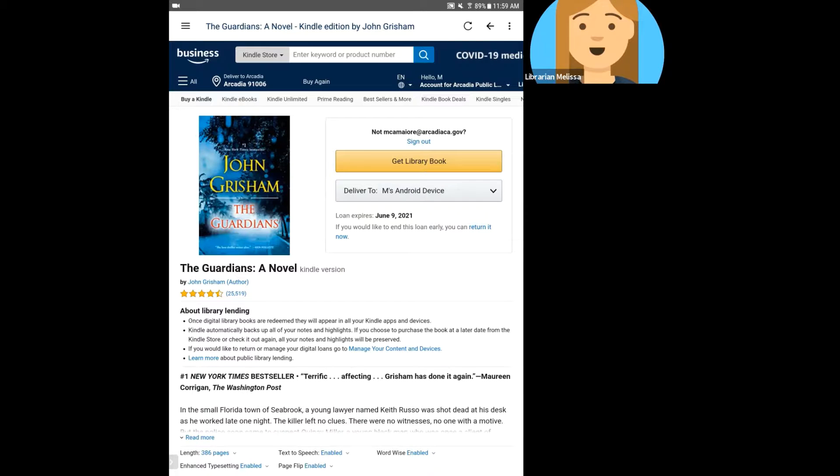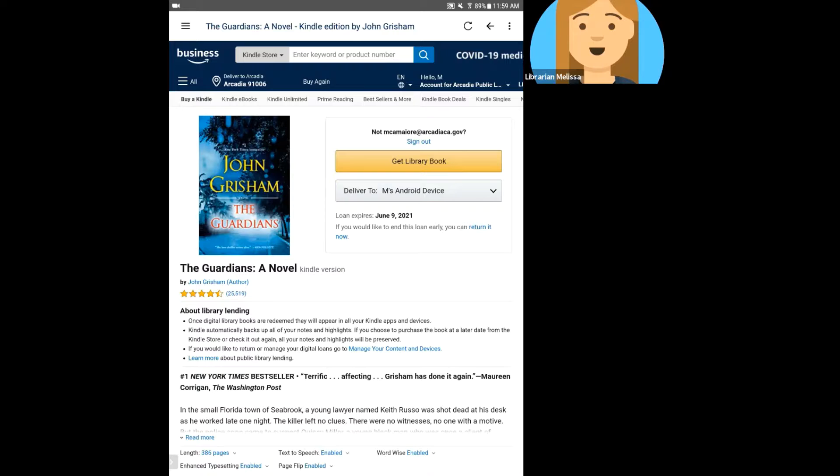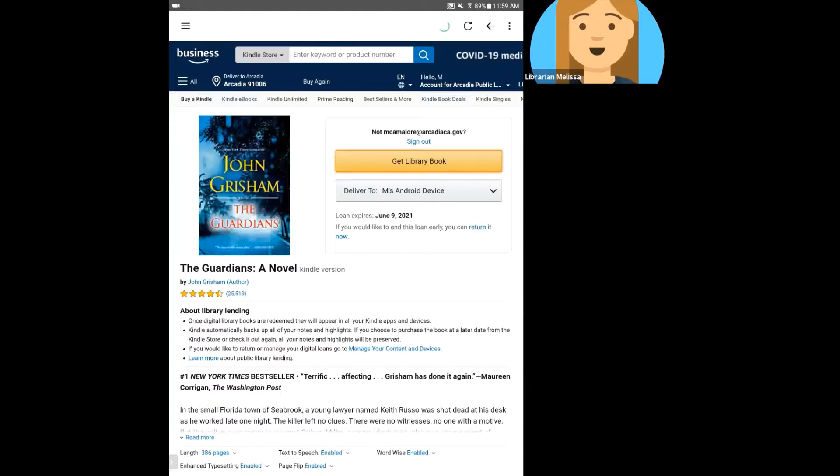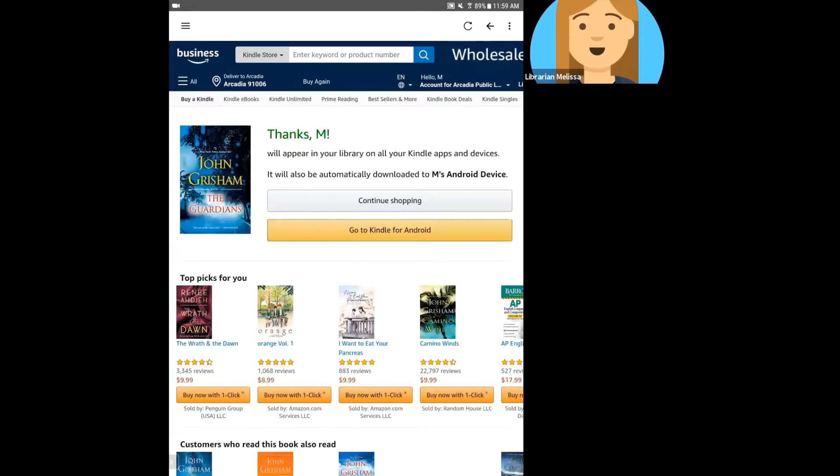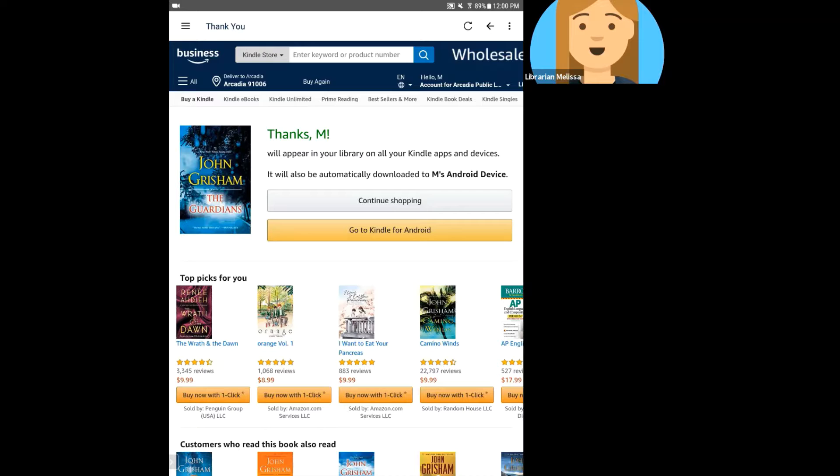And you're going to be given the option to Get Library Book. And then you're going to want to select the device that you want the item delivered to. So I'm going to send it to this Android device that I'm on, and I'm going to say Get Library Book. So I'm going to click on that, and it'll give me a confirmation.